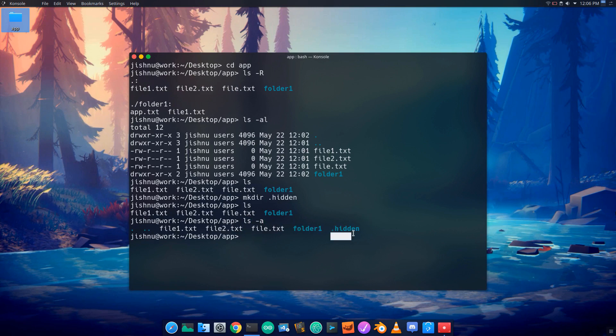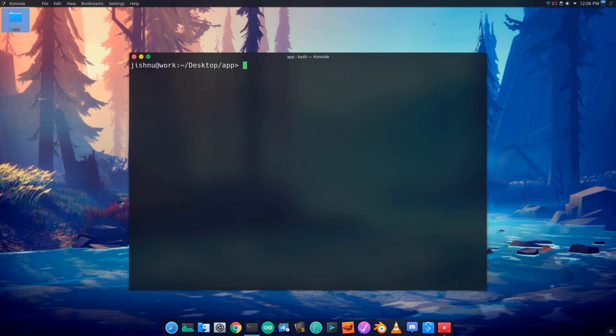I will click the hidden folder. This is the echo command in the terminal. Echo prints output to the terminal.